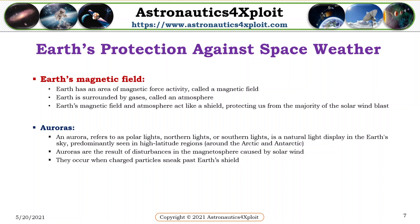Earth's protection against space weather. Earth has an area of magnetic force activity, which is referred to as a magnetic field. Earth's magnetic field and atmosphere together act like a shield, thereby protecting us from the majority of the solar wind blast. An aurora, also referred to as polar lights, northern lights, or southern lights, is a natural light display in the Earth's sky, predominantly seen in high-altitude regions around the Arctic and Antarctic. Auroras are the result of disturbances in the magnetosphere caused by the solar wind. They occur when charged particles sneak past Earth's shield.